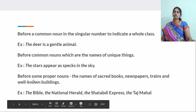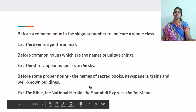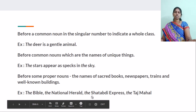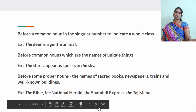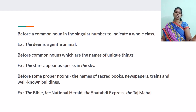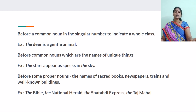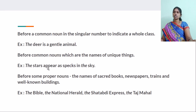And before some proper nouns: the names of sacred books, newspapers, trains, and well-known buildings like monuments. For example: the Bible, the Bhagavad Gita, the Quran. And newspapers: the Hindu, the Deccan Chronicle. And before train names: the Godavari Express, the Shatabdi Express. And monuments: the Taj Mahal, the Kutub Minar. We use THE before all these unique, clearly specified things.